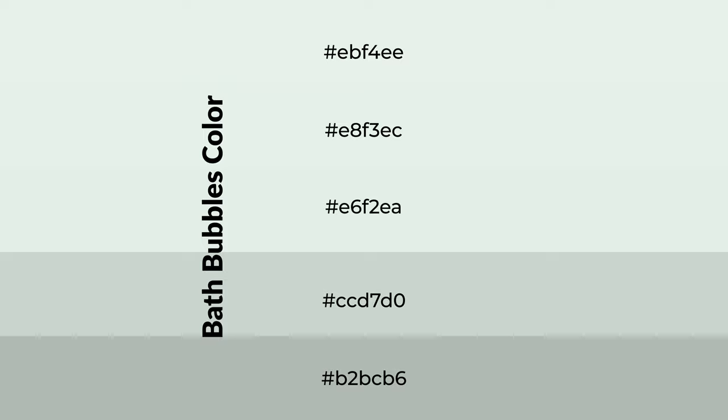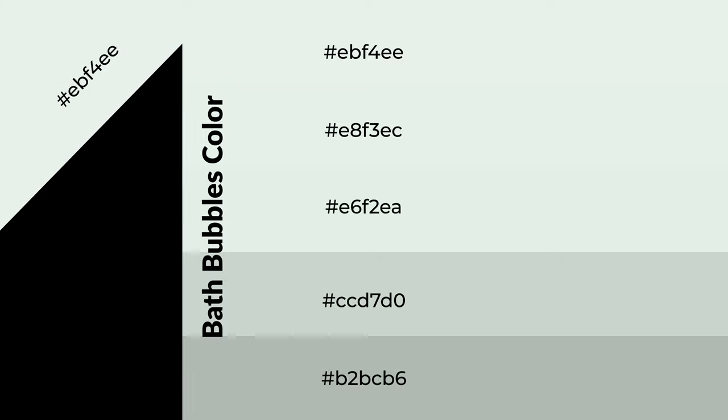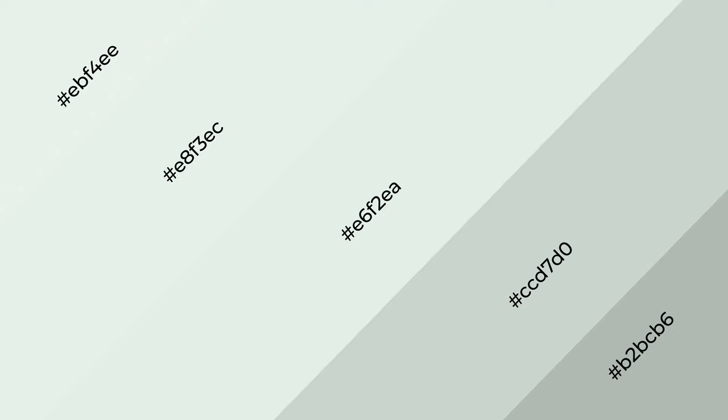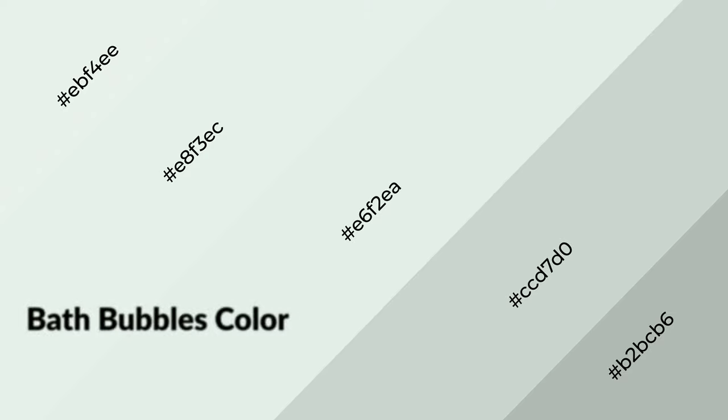To generate shades of a color, we add black to the color, and it is used in patterns, 3D effects, and layers. Shades create depth and drama. Bath bubbles is a cool color